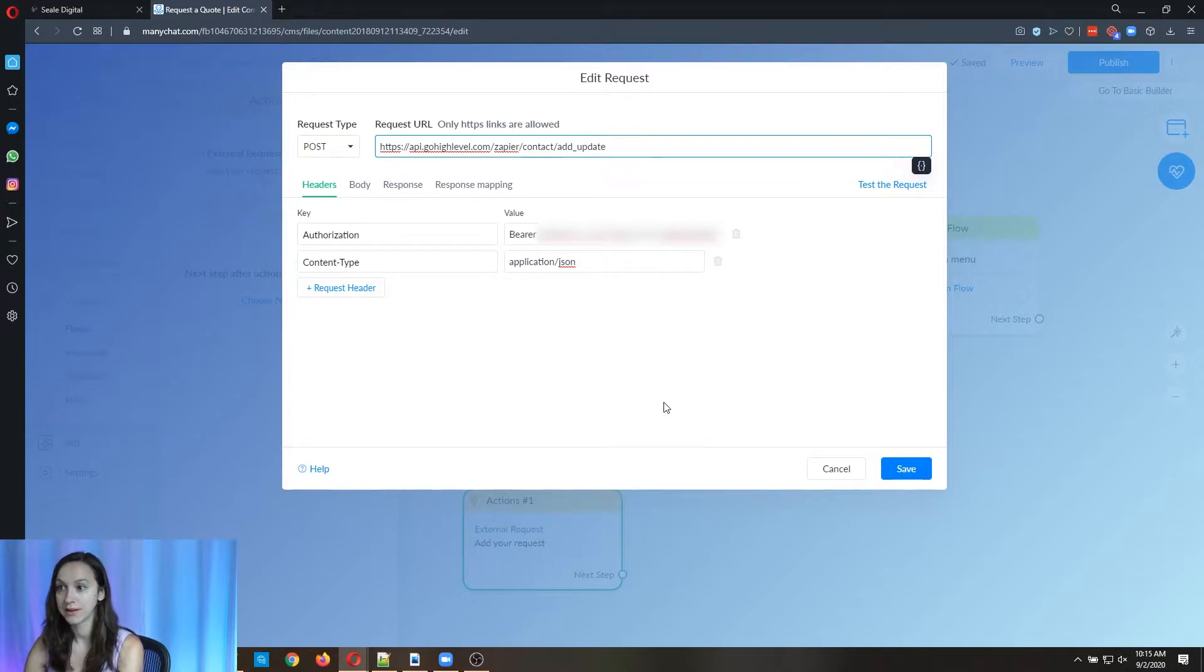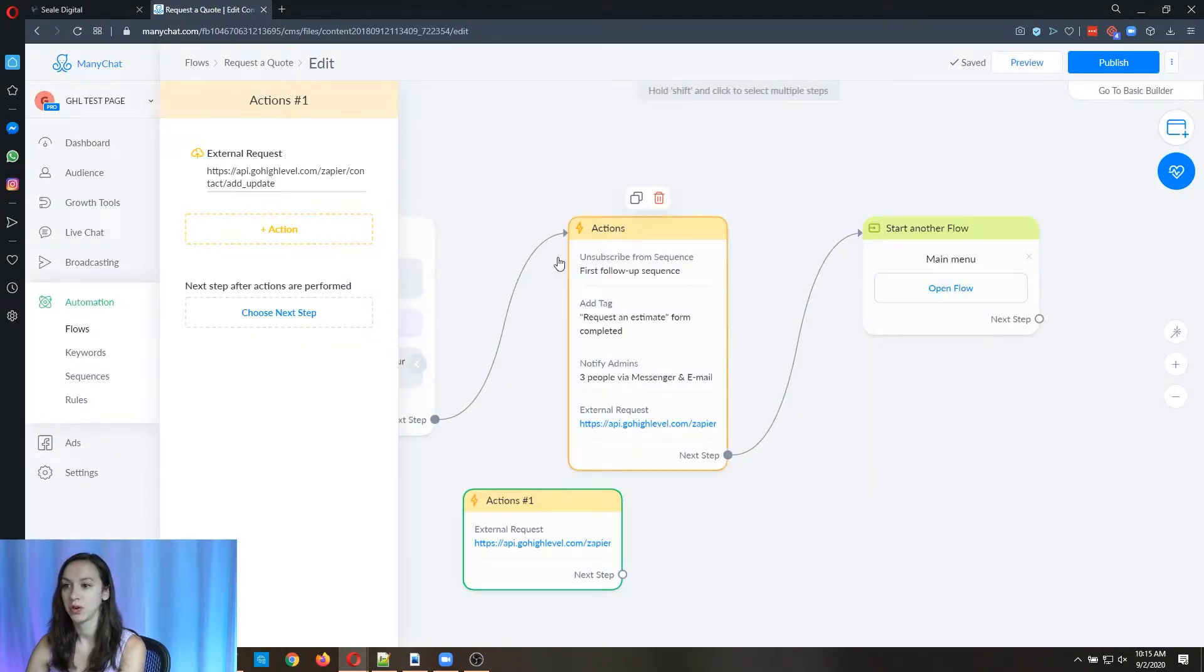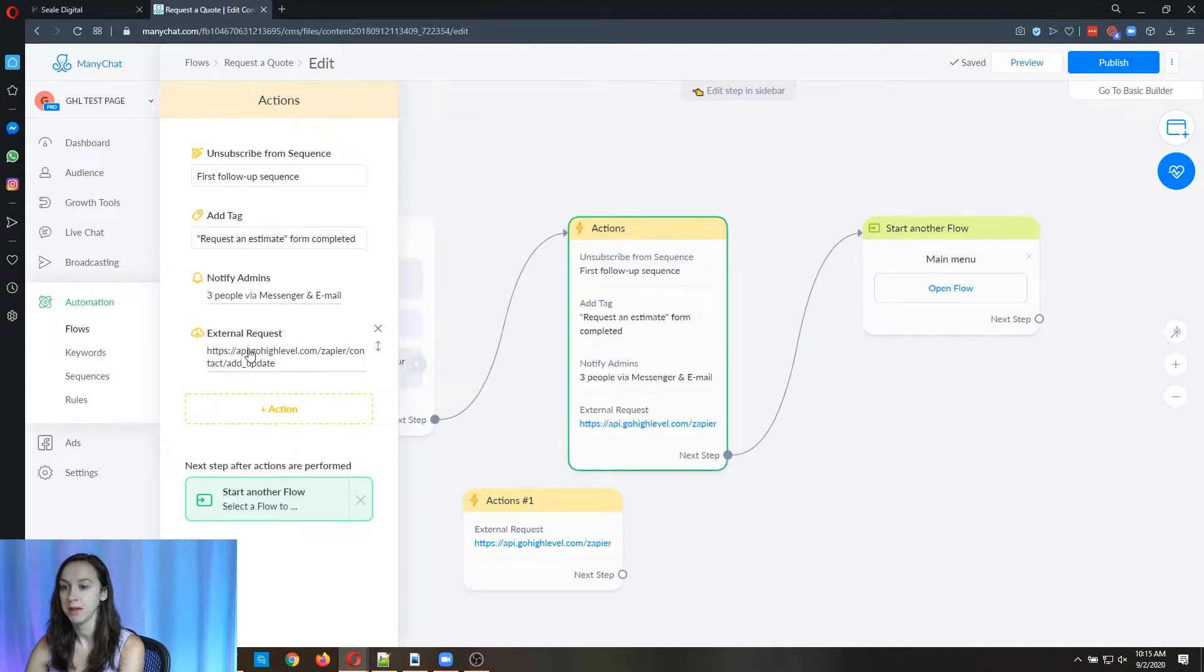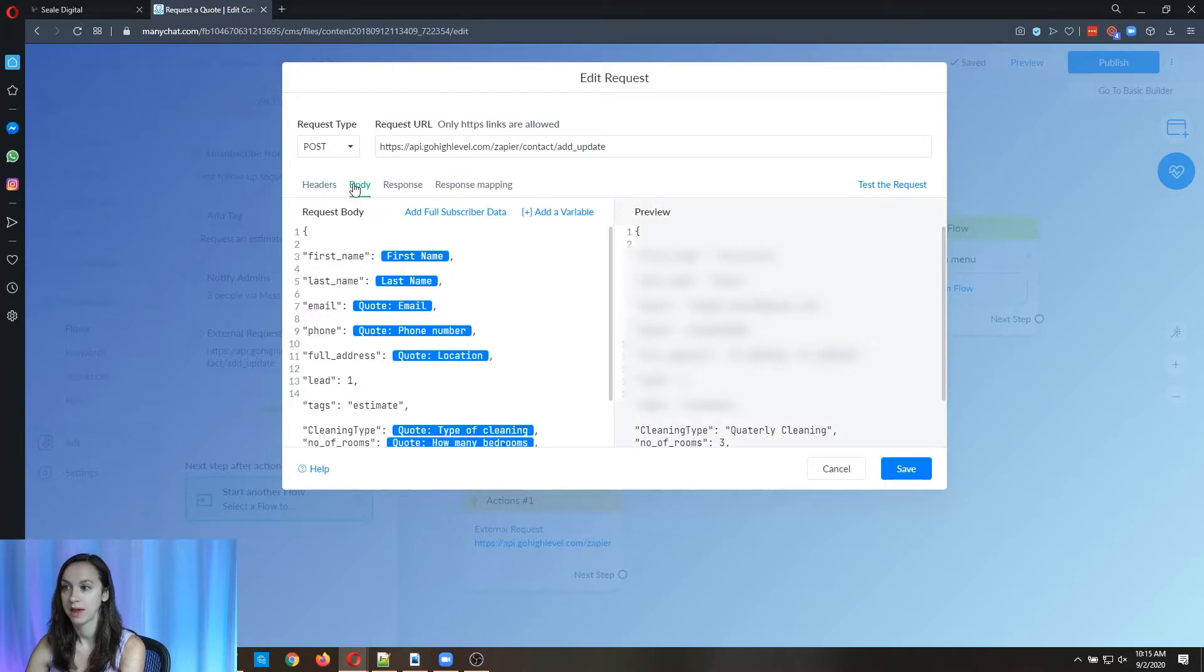Okay, now it's not going to work yet because we haven't put anything in the body. So I'm going to show you one that I already have set up so you can see what the body looks like.